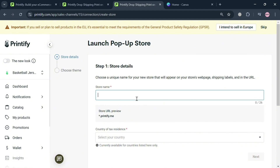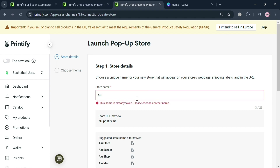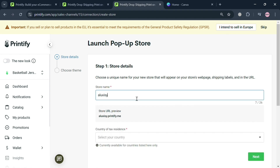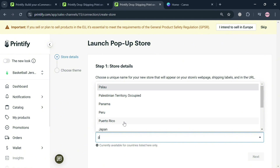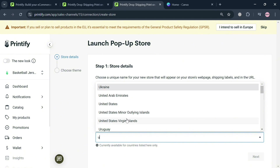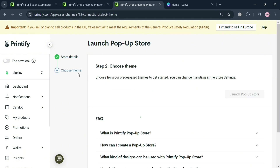After that, fill out the step-by-step process. Under Step 1 — Store Details — simply enter the store name, making sure it is unique. Then below, select your country; for example, you can search for 'United States.' After that, click the 'Next' button to proceed.